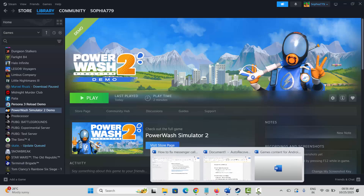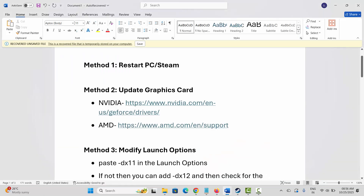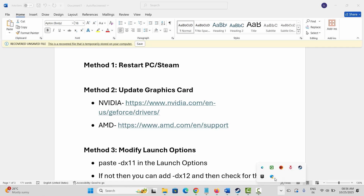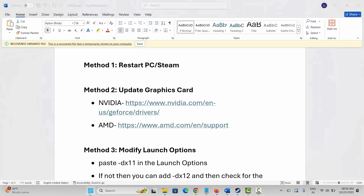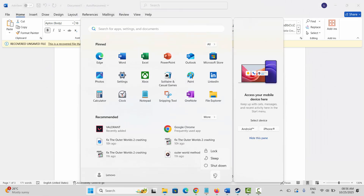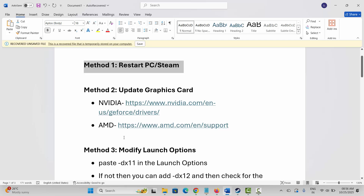The very first method is to restart your PC as well as Steam. Steam users, click on the arrow icon, then right-click on the Steam option and click on Exit. After that, click on the Windows icon, then click on Power, then select Restart. This will restart Steam as well as your PC. After restarting, check if the game is launching or not.